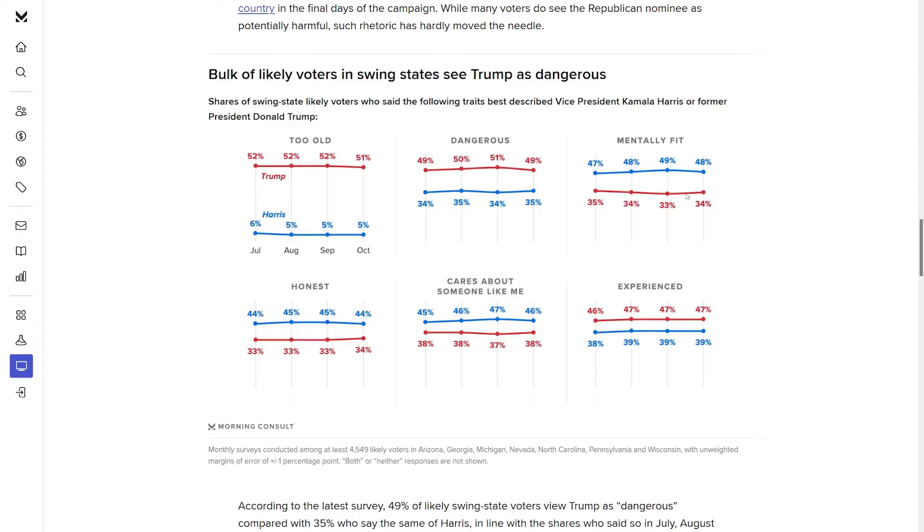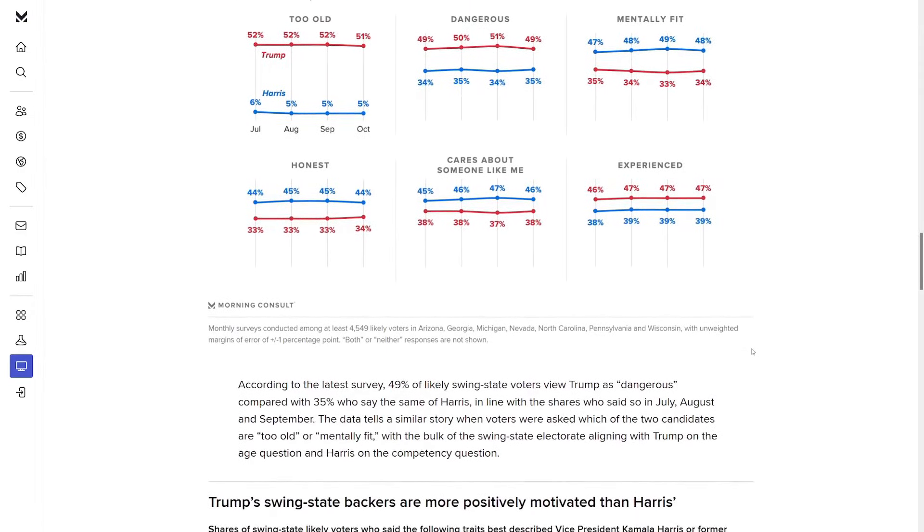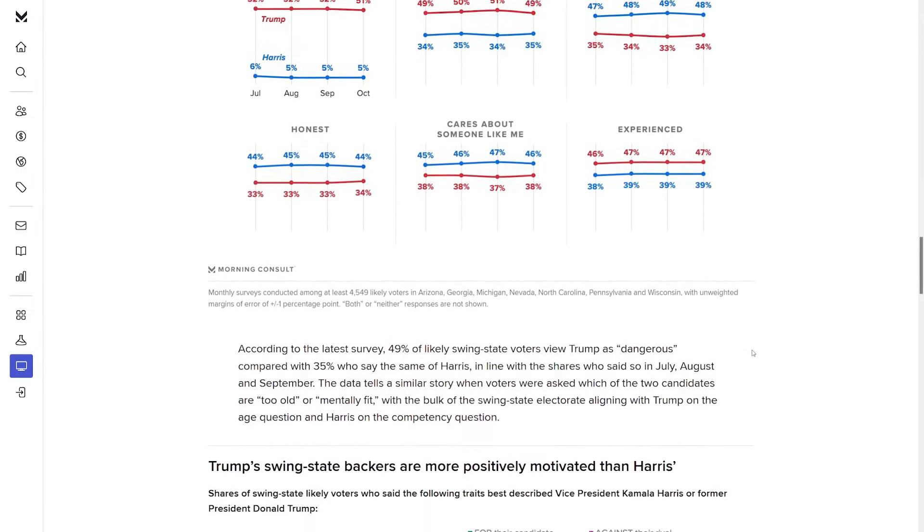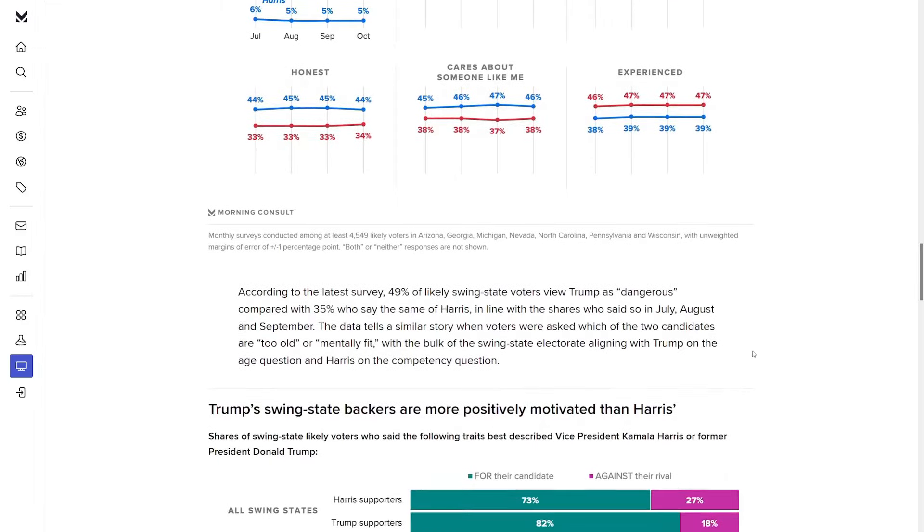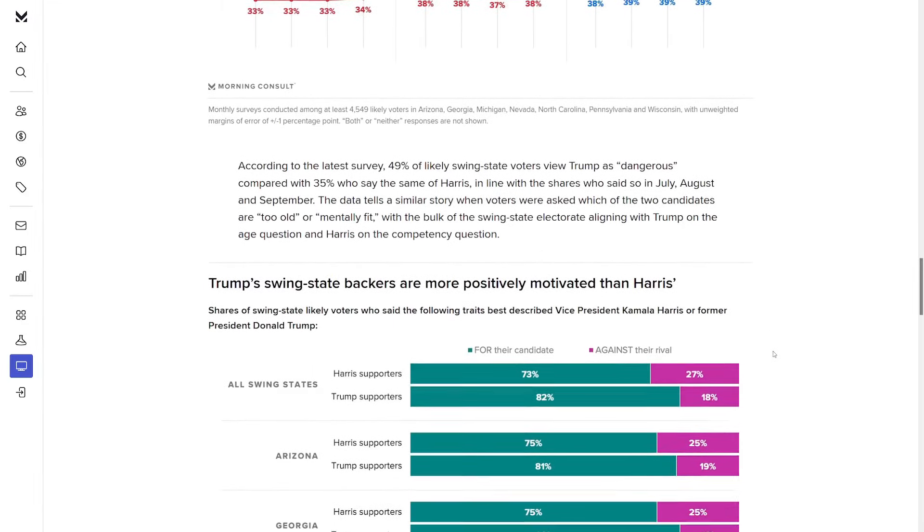Just like with honest, she's at 44%, Trump is at 34%. For cares about someone like me, it's an 8-point advantage for Harris, 46 to 38%. The one where Trump is going to outshine Harris is experienced. He's at 47%, she's at 39%. So just based on these, it would look like Harris should have a more clear advantage. It's not the case. So these attributes tend to actually not matter all that much.